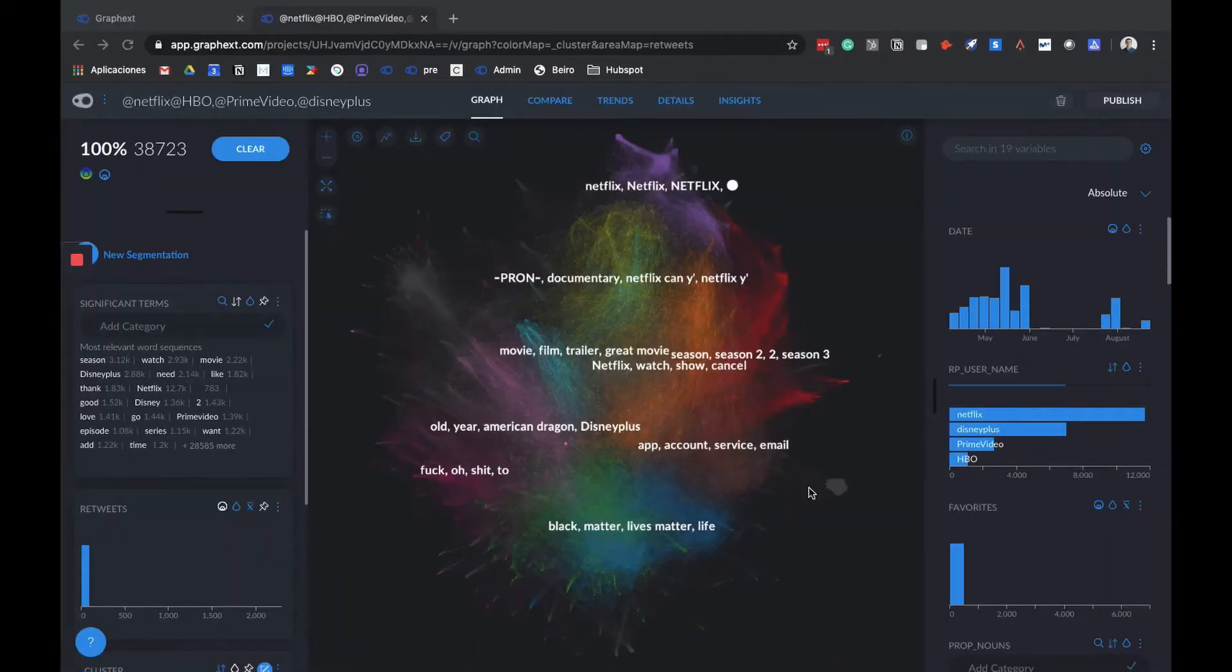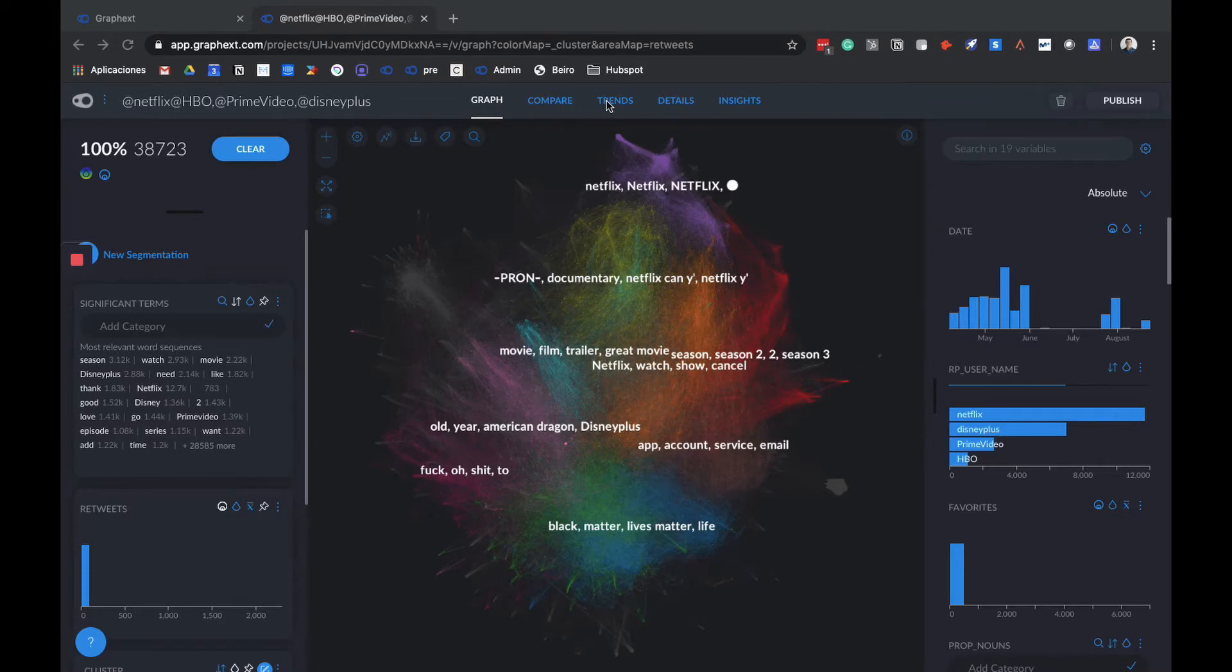When we open a project, we see the Graph section. It's the first from five available sections in GraphX. We have Graph, Compare, Trends, Details, and Insights. We'll see them later.